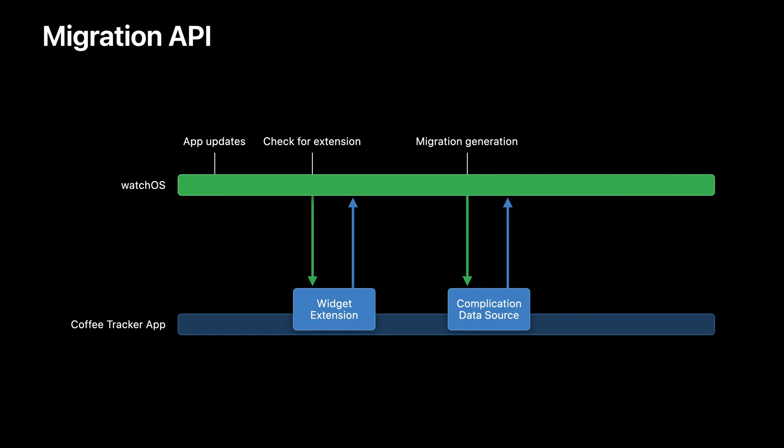From this point forward, your CLK complication data source will only be run to ask for migrations when a person receives a shared face with your ClockKit complications on it. The system will ask for your migrations every time a new face is shared, so for a consistent experience, you should keep your migrations consistent.